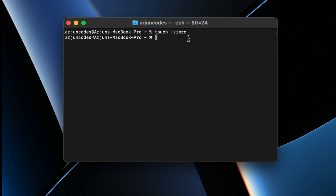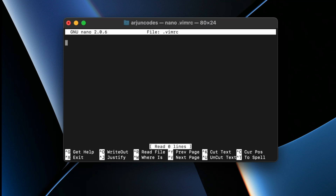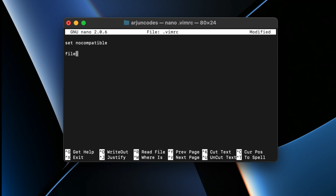Now open the file with nano: type `nano .vimrc`. We want to add some configurations. First, to disable compatibility with Vi (which might cause unexpected issues), add `set nocompatible`. Then, to enable file type detection, type `filetype on`.